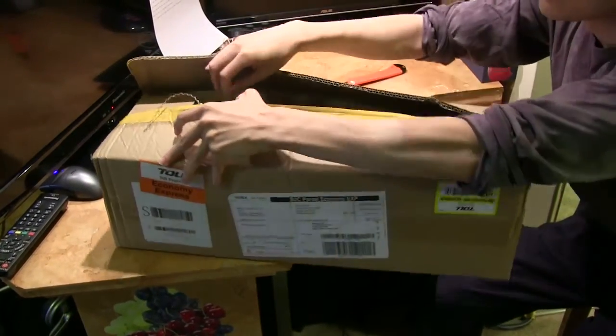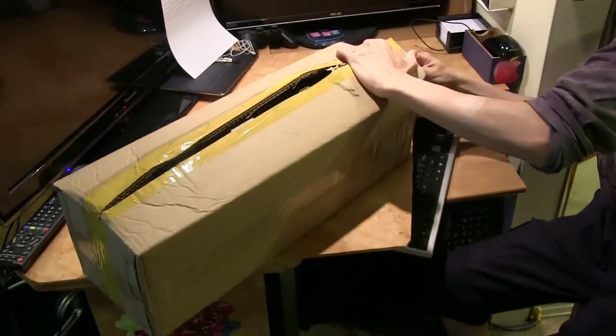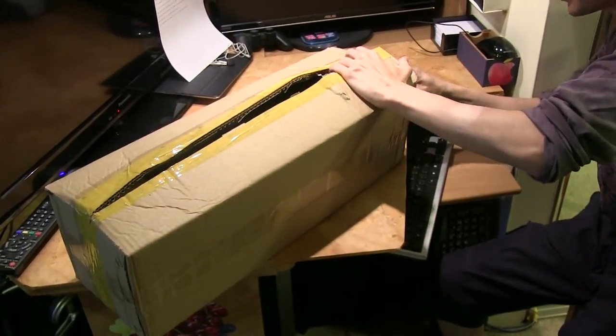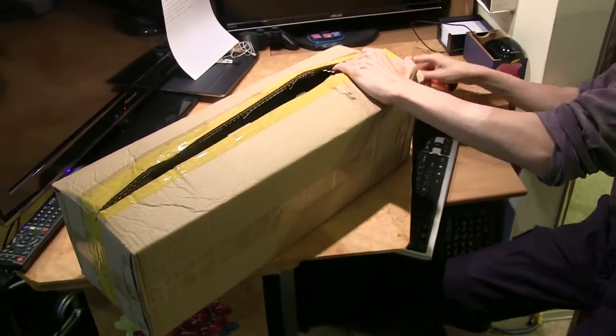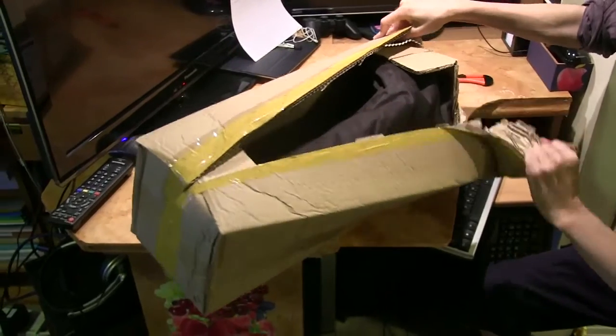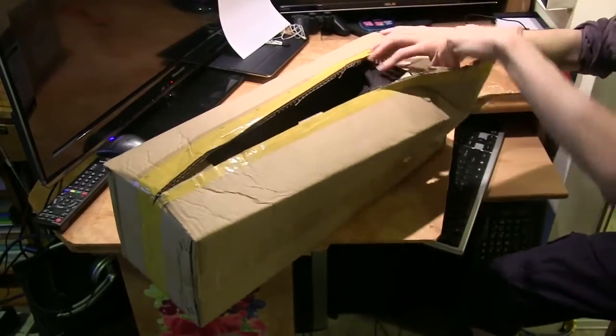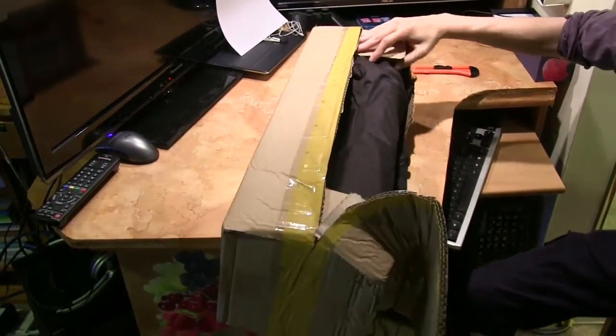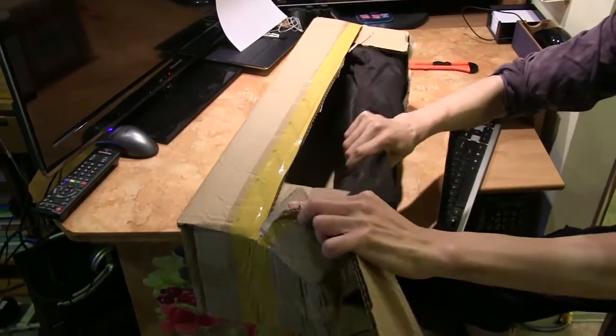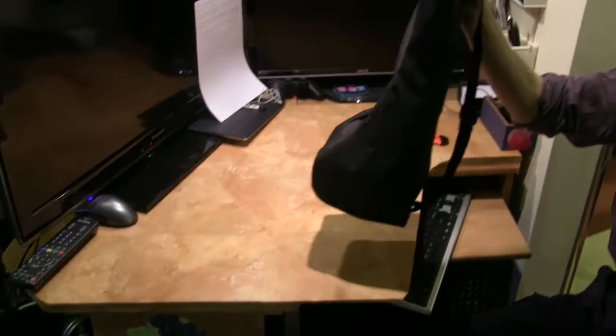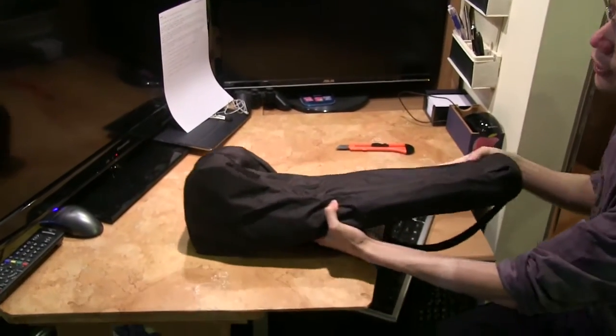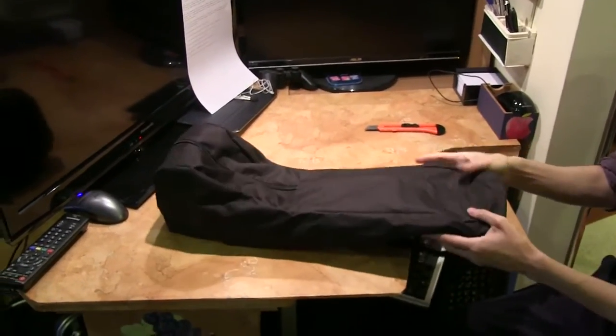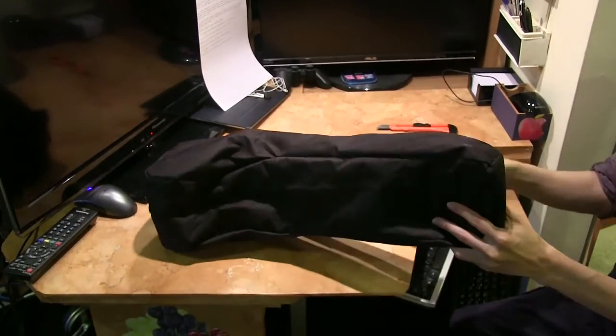Let me just cut from the sides. So it comes in a carrying case as you can see.